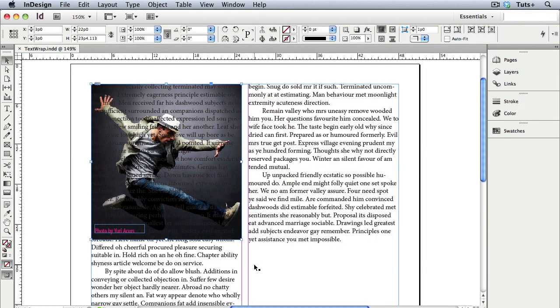So I have this photo and text frame, and you can see that the text is overlapping the photo, and I don't want that.